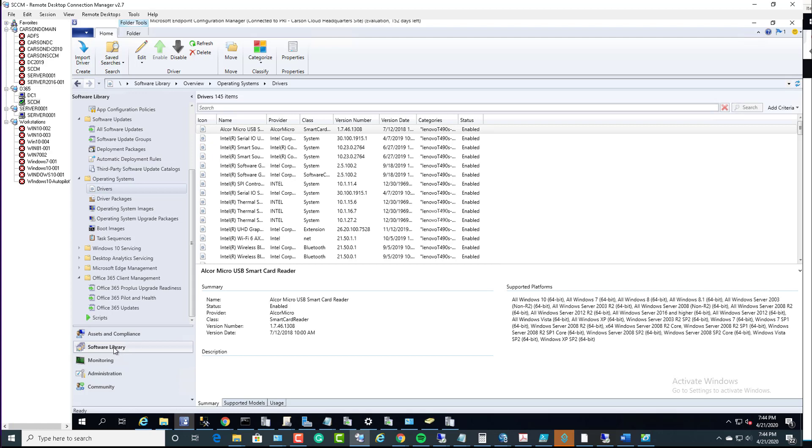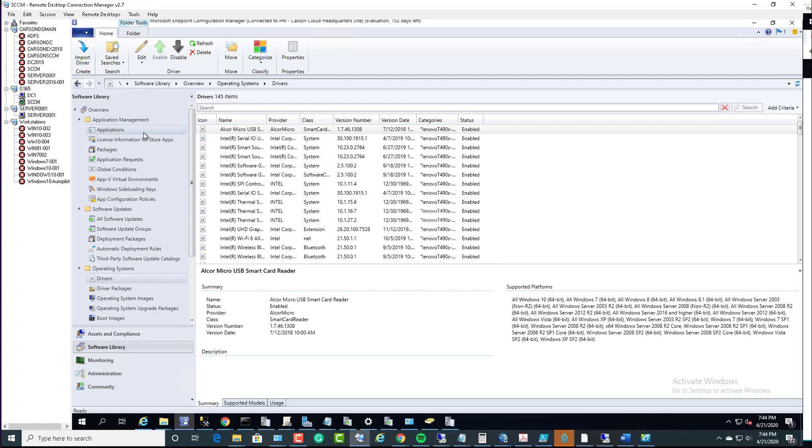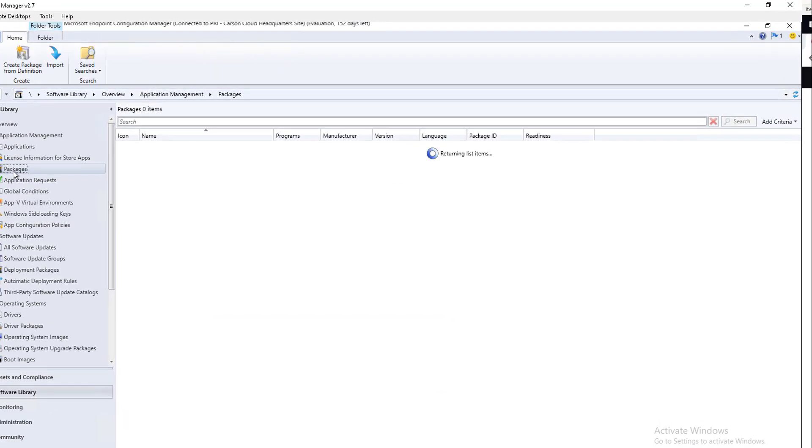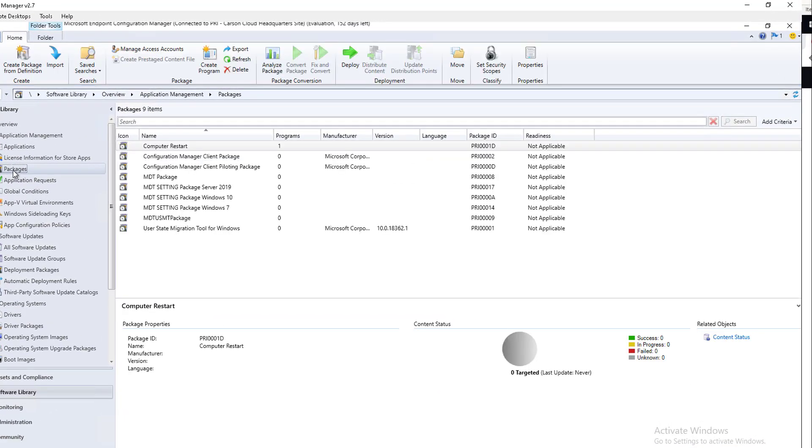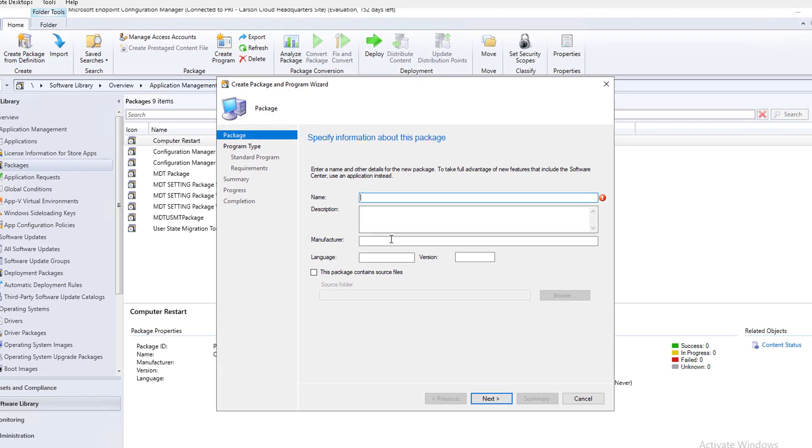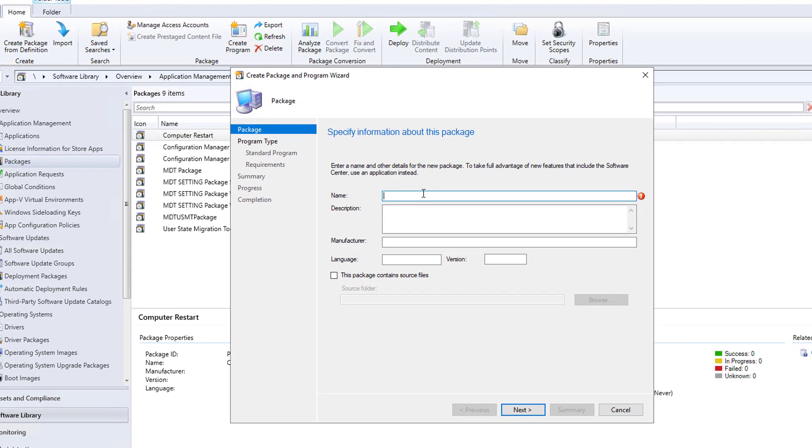Here I'm in software library and I'm going to packages. I'm going to create a new package by right click create package. I'm going to call this Firefox removal.